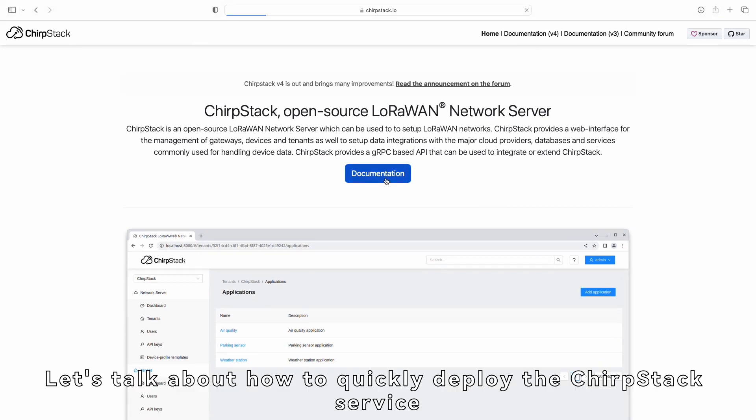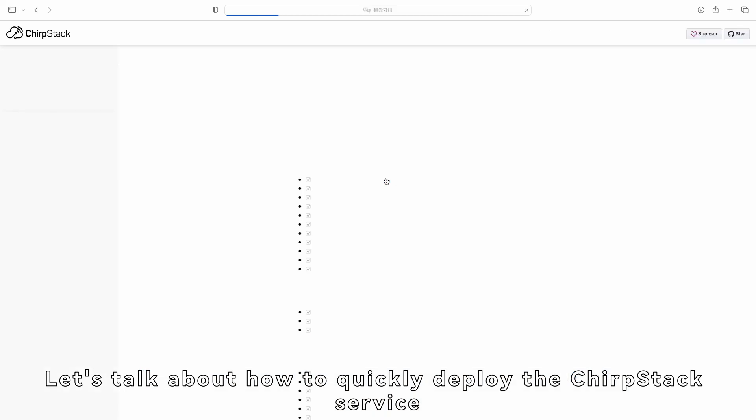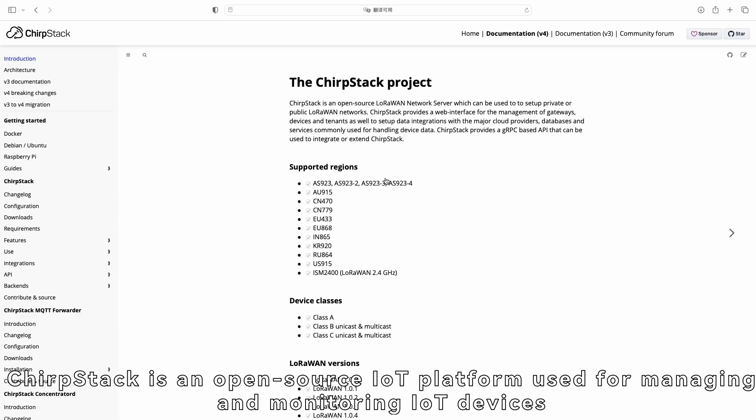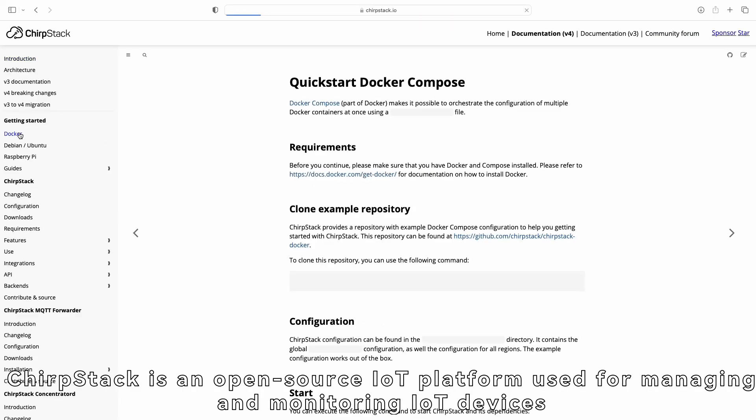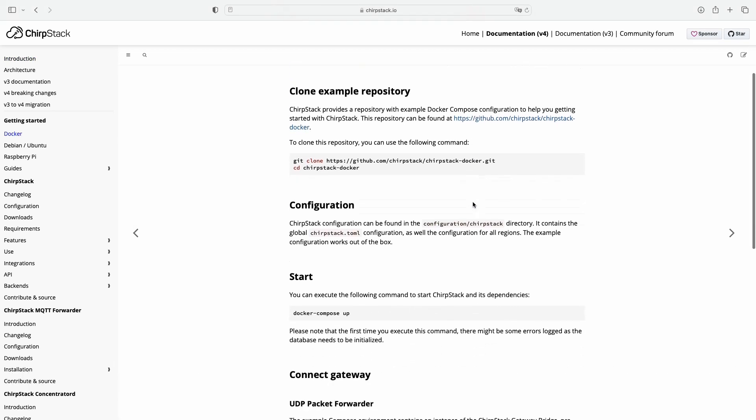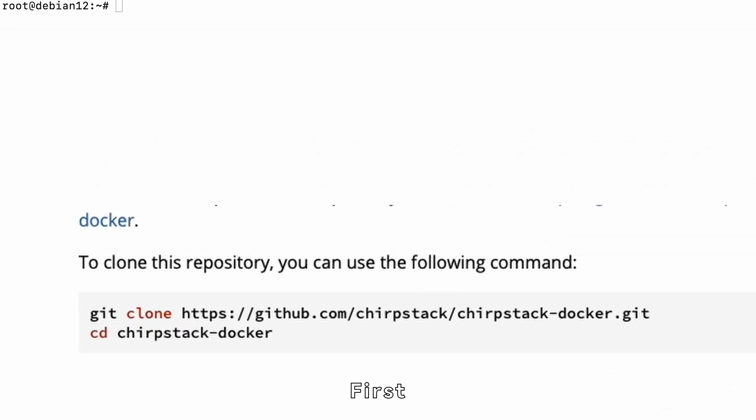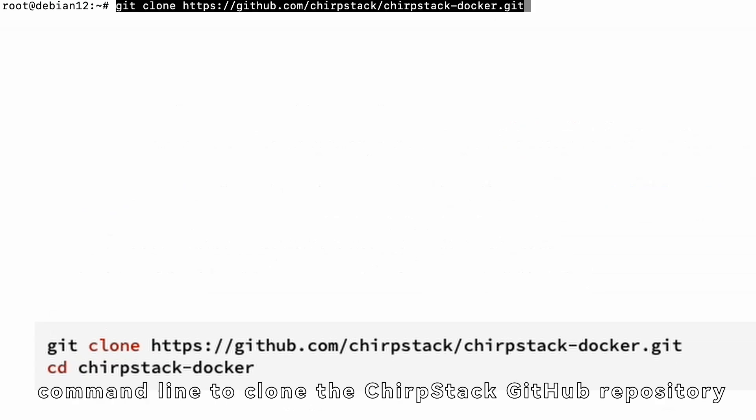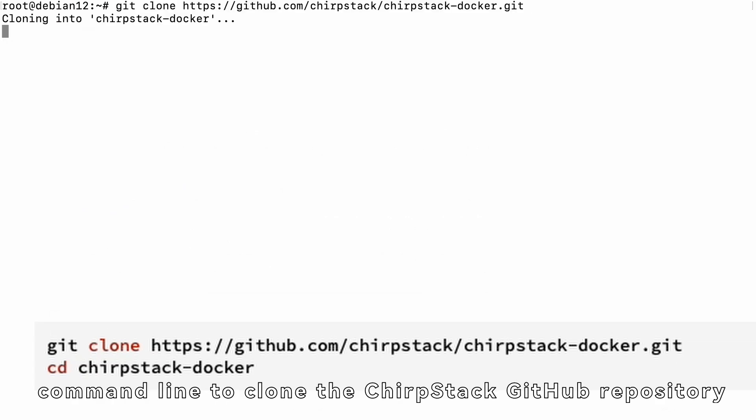we have successfully installed Docker containers. Let's talk about how to quickly deploy the ChirpStack service. ChirpStack is an open-source IoT platform used for managing and monitoring IoT devices. First, enter the following command in the command line to clone the ChirpStack GitHub repository.